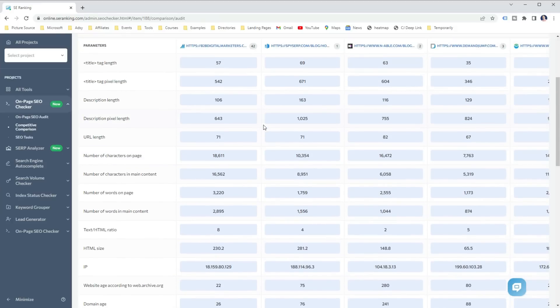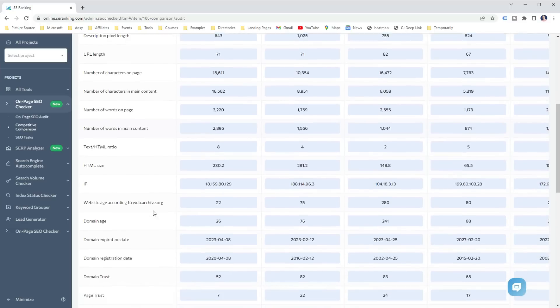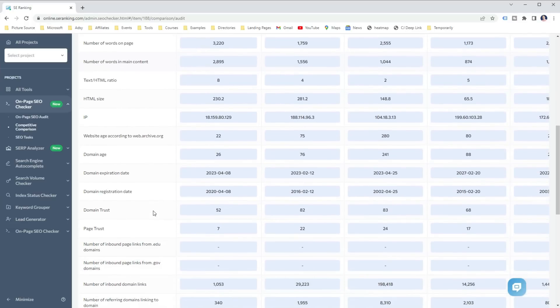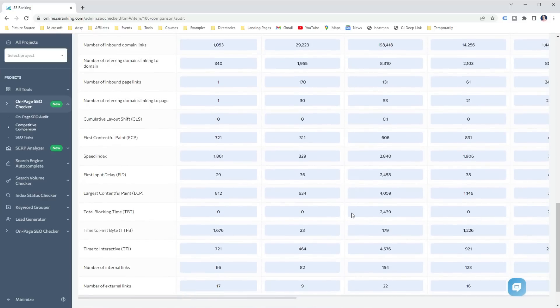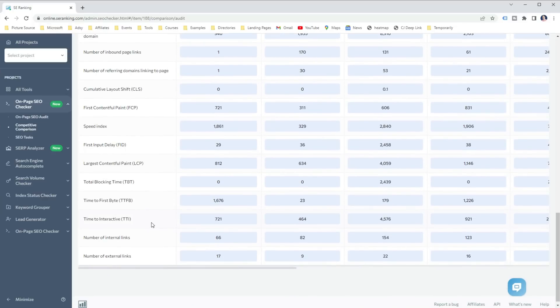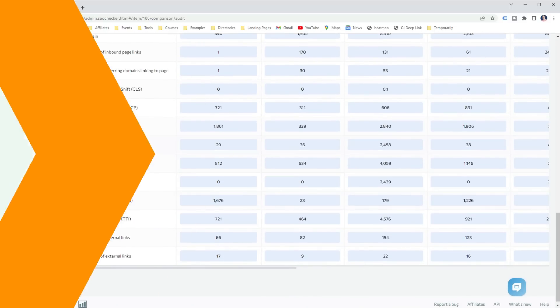For example, in the competitive comparison report, you can look at the number of words in the main content. If they have more words on the content, it could mean they have covered the topic more in-depth. Thus, you should review if you have provided enough information. Or you can look at their website and page authority, which is one of the big ranking factors to rank in top positions for target keywords.